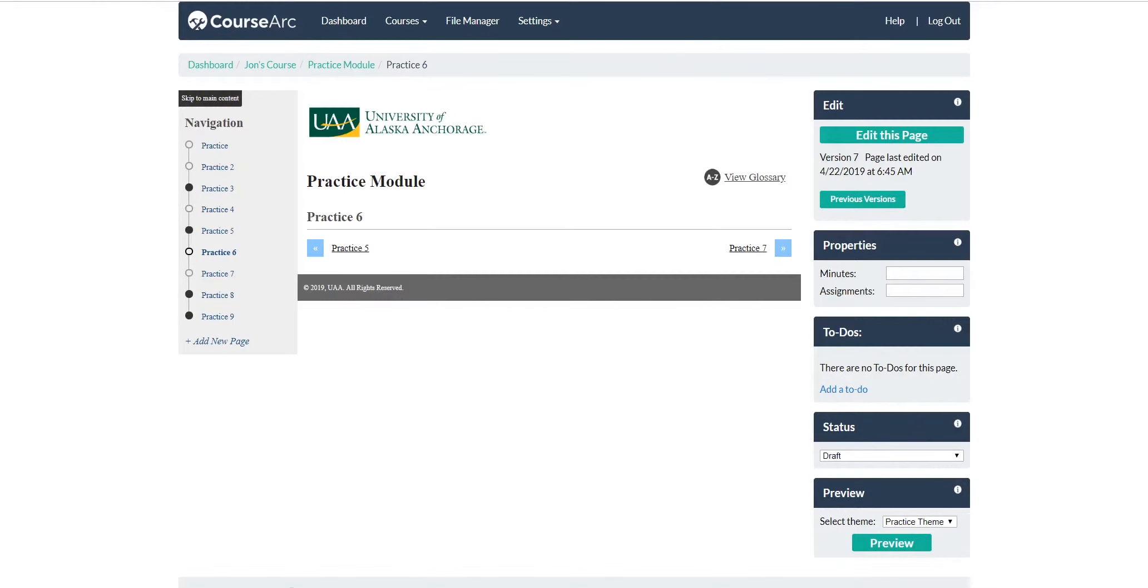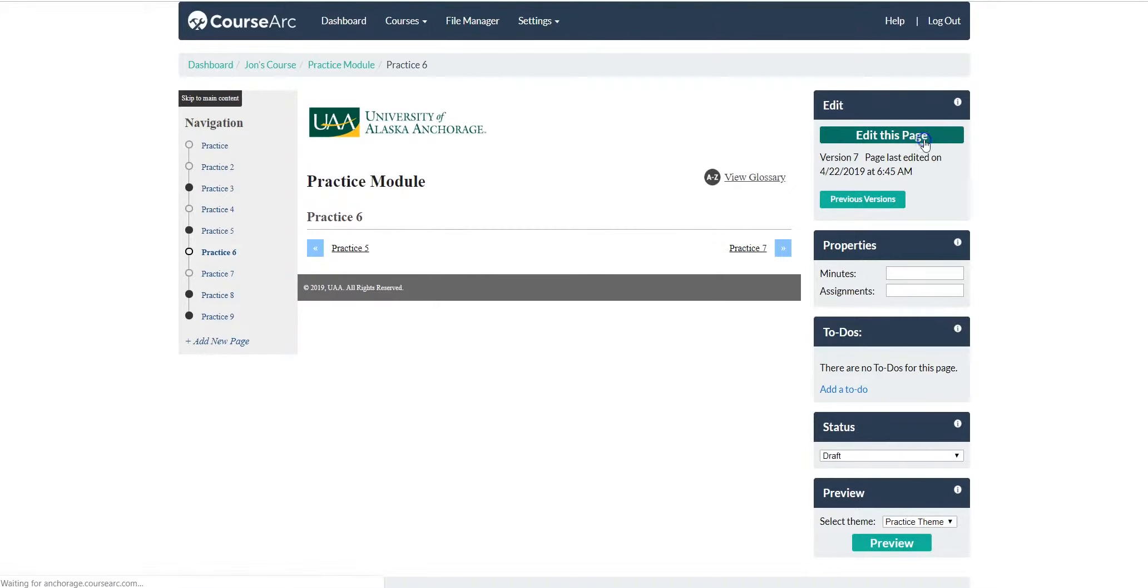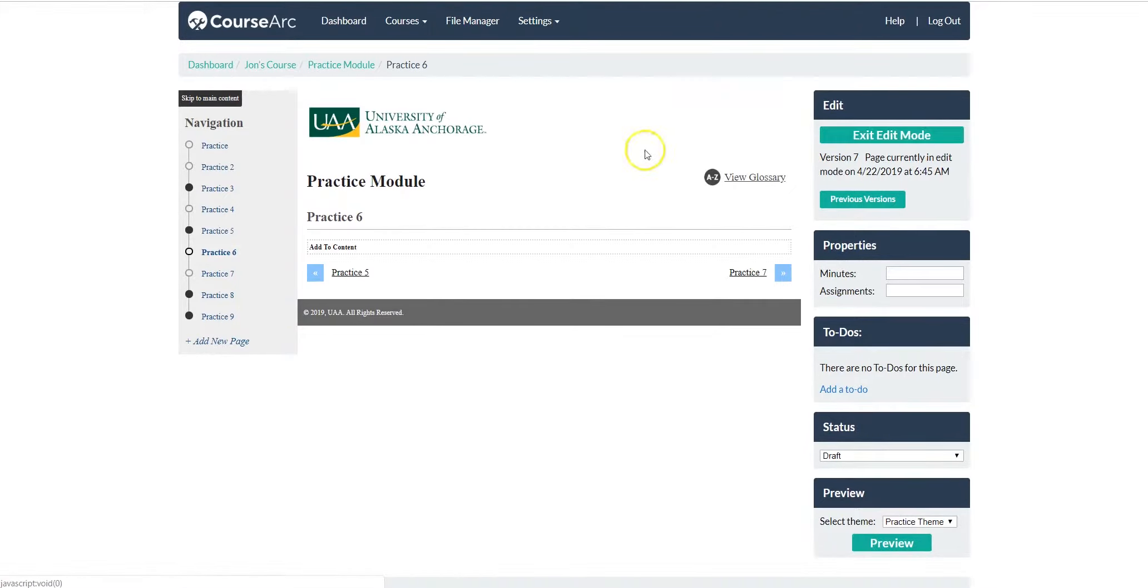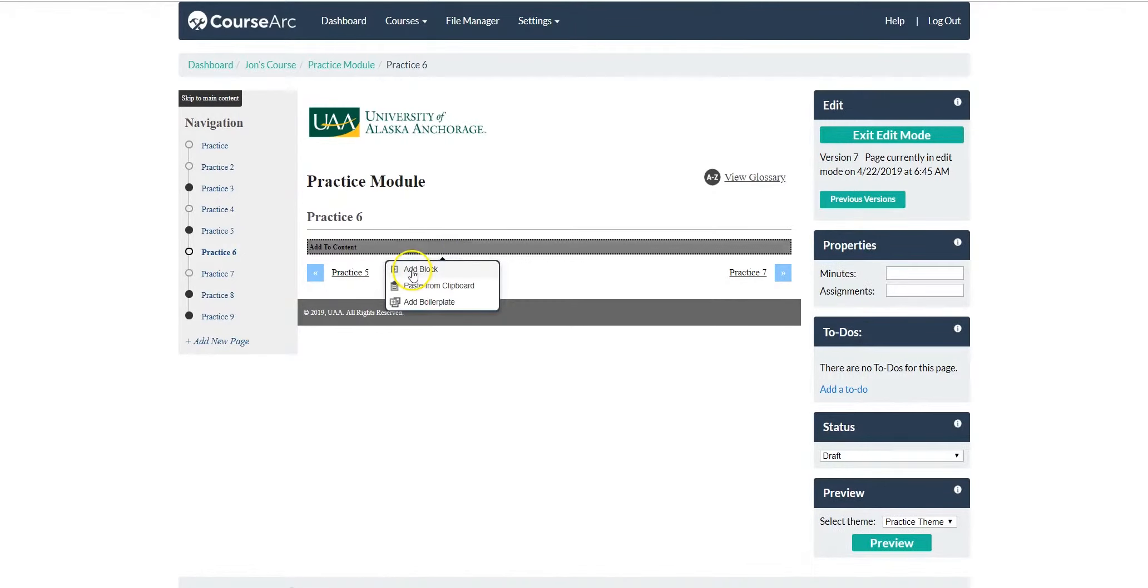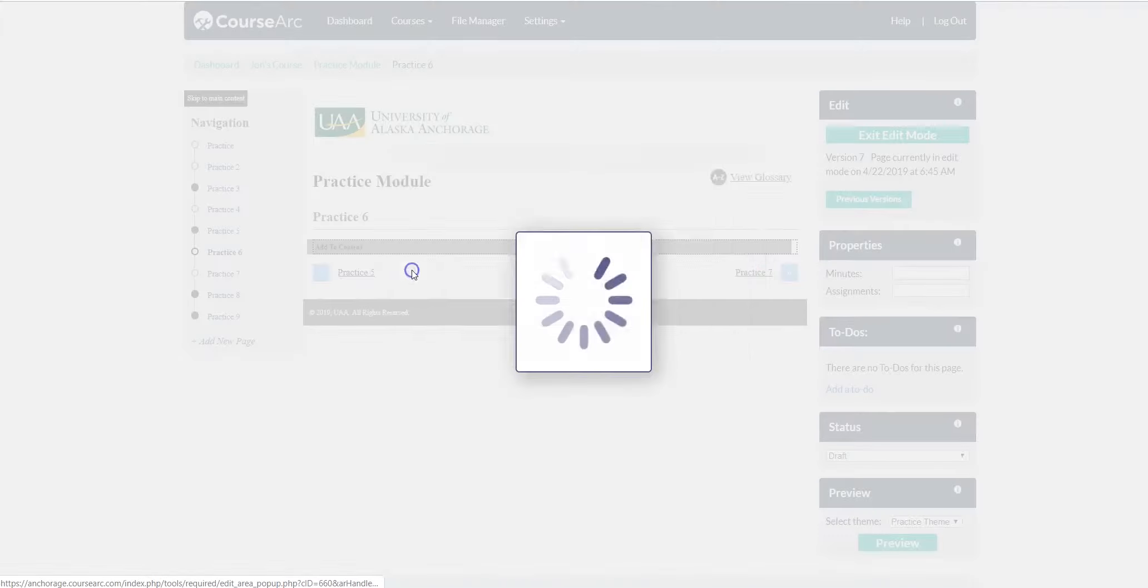For this tutorial on CourseArc, I'm going to be talking about the images block found in your CourseArc page. To access the images, click Edit This Page, click Add to Content, click Add Block.